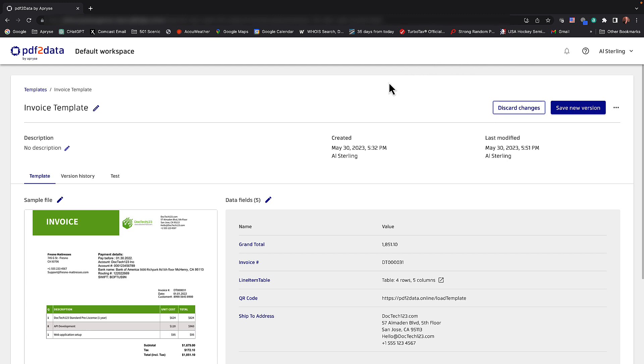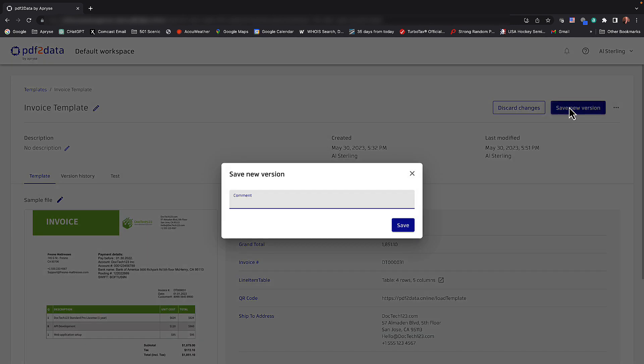I could save a new version of this. Maybe this is a version number one from scratch or whatever. So not for this demonstration. But full control over revisions and versions of templates. And that'll be left for another video. Let's go ahead and save this.